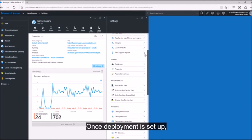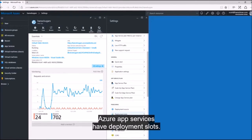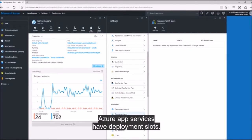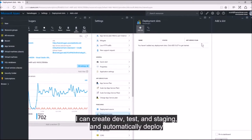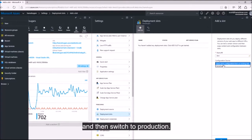Once deployment is set up, Azure App Services have deployment slots. I can create dev, test, and staging environments and automatically deploy, then switch to production.